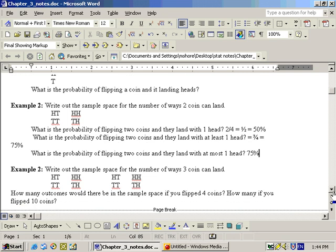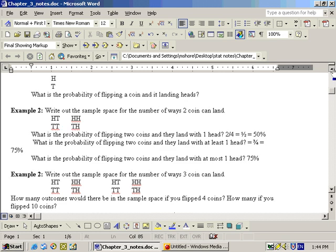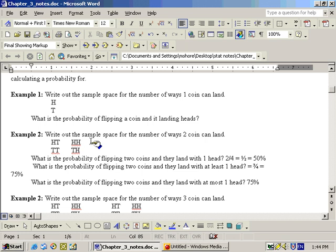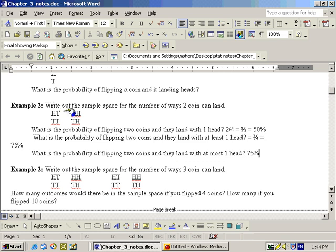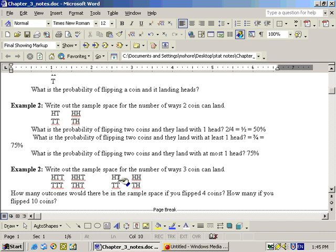If you jump to three coins, the best thing to do is write out the sample space for two coins twice — just like earlier we wrote out the sample space for one coin twice. Write the two-coin sample space twice, then add a tail to each outcome in the first group and a head to each outcome in the second group. That gives you eight different ways three coins could land — eight outcomes in the sample space.